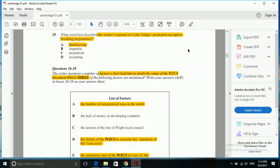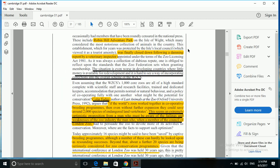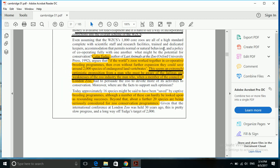We have four options: disbelieving, impartial, prejudiced, and accepting. If we see, Colin Tudge is here, and this underlying portion gives the idea. This seems an extremely optimistic proposition from a man who must be aware of failings and weaknesses of the zoo industry, the man who was a member of the council of London Zoo.